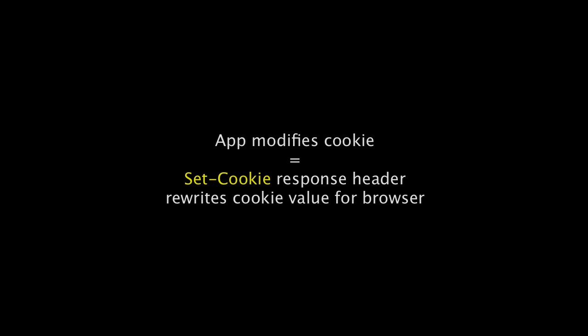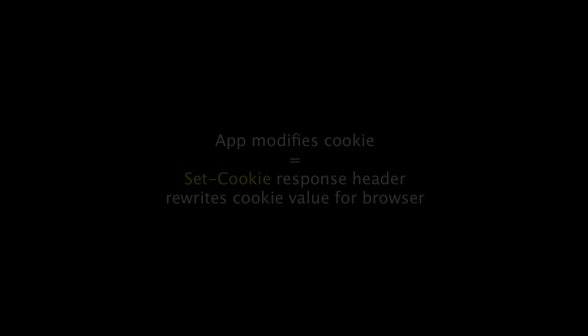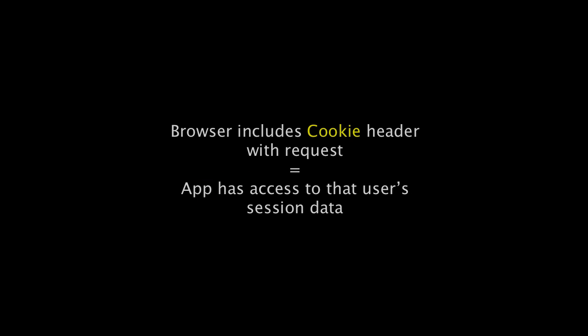When your app modifies the session information, the framework includes a set-cookie header in the HTTP response, causing the browser to store the new cookie value. When the browser passes back the cookie value with a cookie header in each request, the framework can identify which session the cookie is associated with and retrieve the session information.